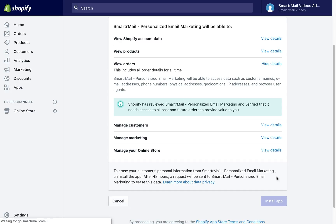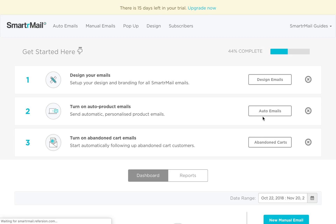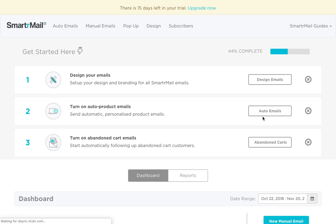You'll be transported to our dashboard, and we'll automatically start importing your customers, products, and purchase data. This can sometimes take up to 10 minutes, depending on your store size. So in the meantime, you can start exploring the app or designing your first template.